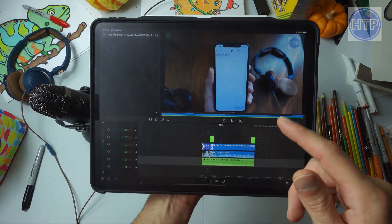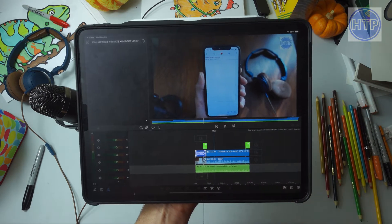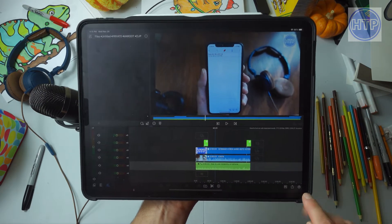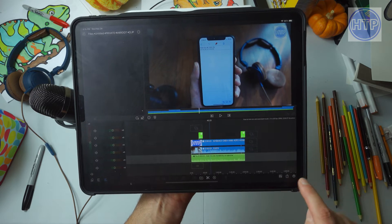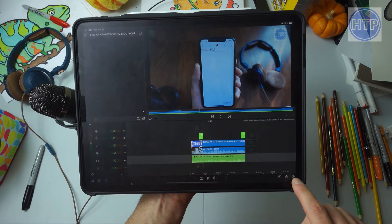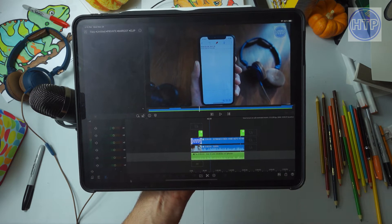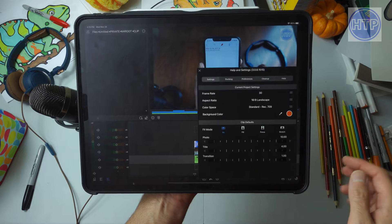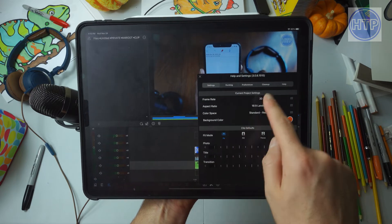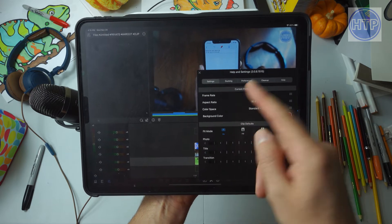To fix this, it's actually pretty simple. We just want to select the little gear icon in the bottom right-hand corner. Once we're in here, it brings up some settings, and we want to tap on where it says Preferences.